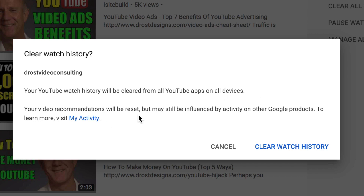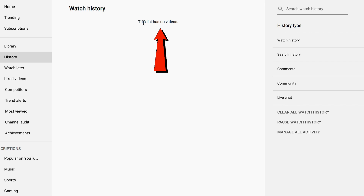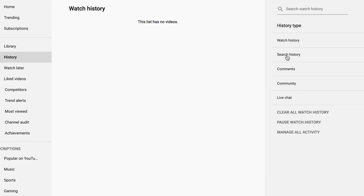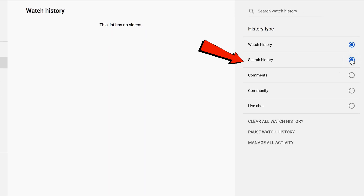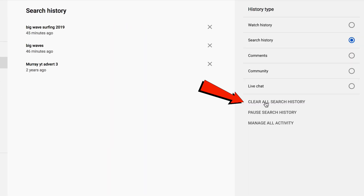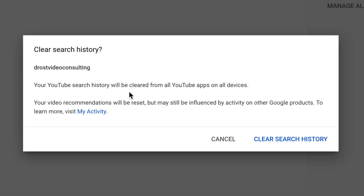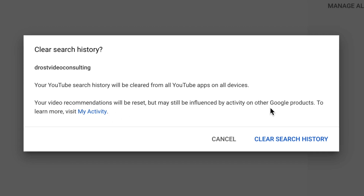Your video recommendations will be reset, but may still be influenced by activity on other Google products. Click 'Clear Watch History,' then click 'Clear Search History.' Your video recommendations will be reset but may still be influenced by activity on other Google products.